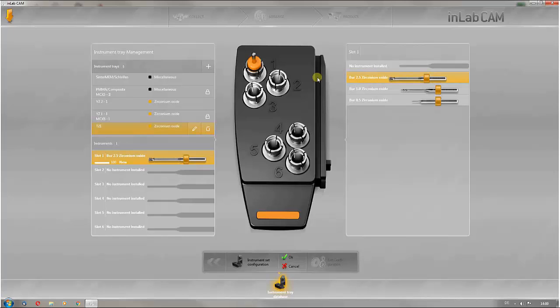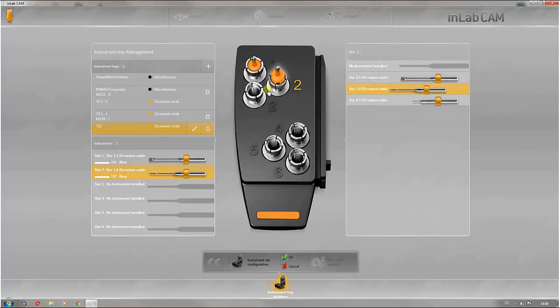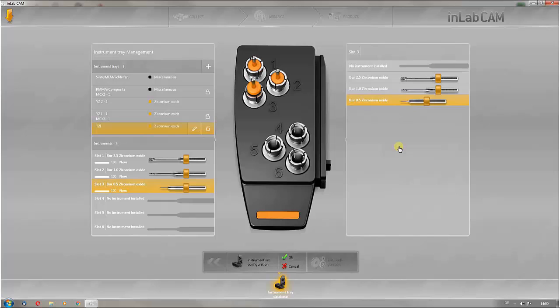In this case, we selected zirconium oxide burrs in the sizes 2.5, 1.0 and 0.5 to positions 1 to 3.